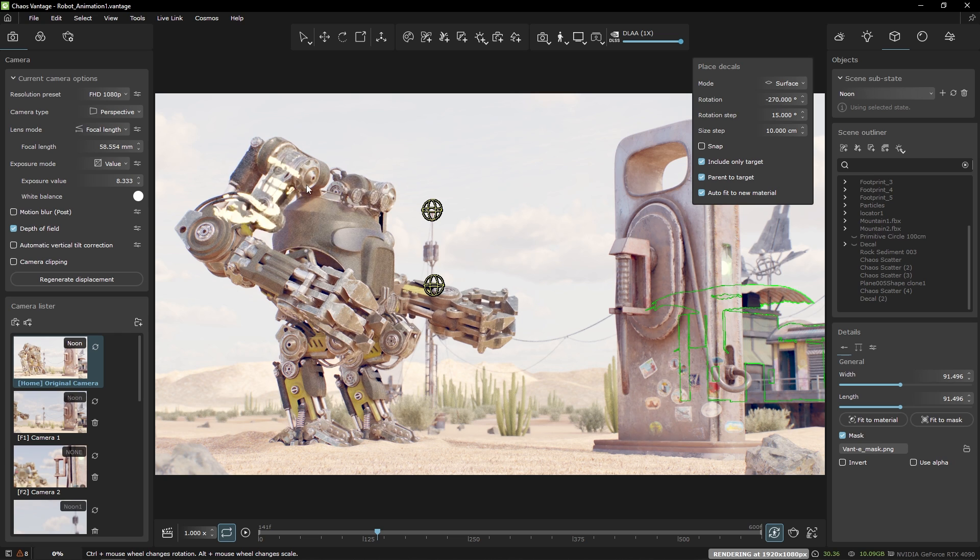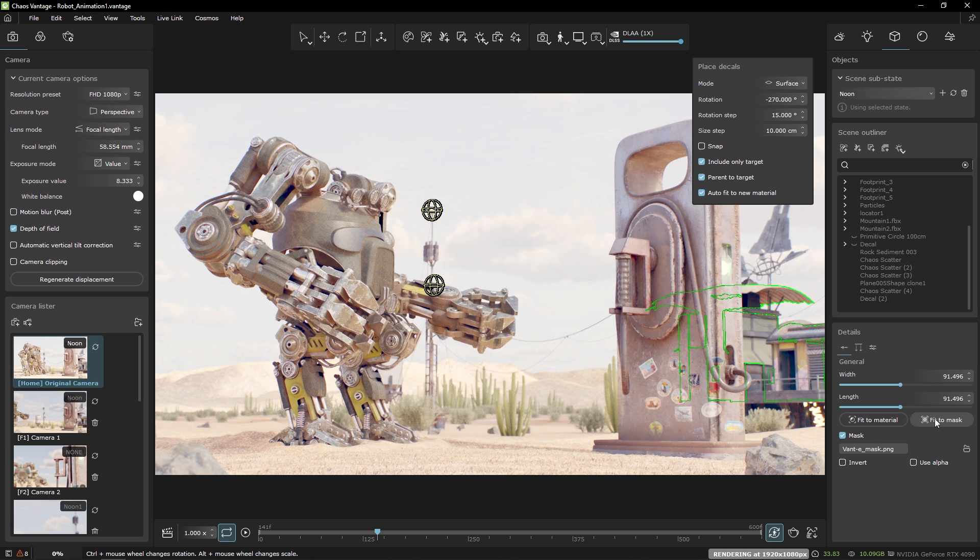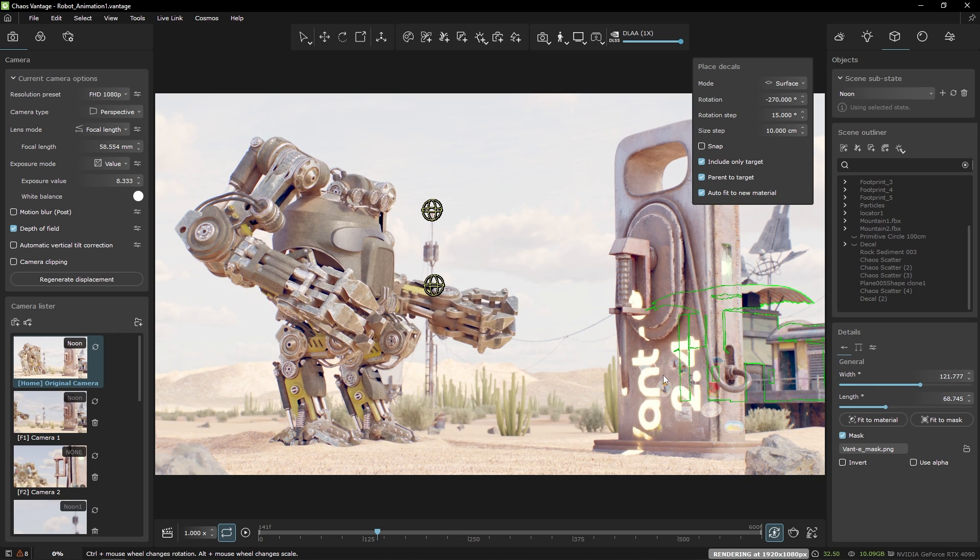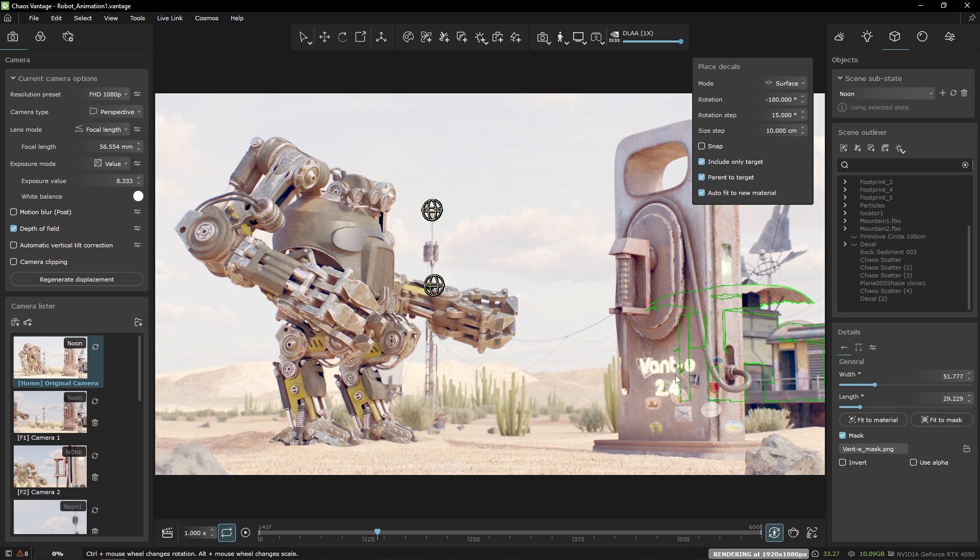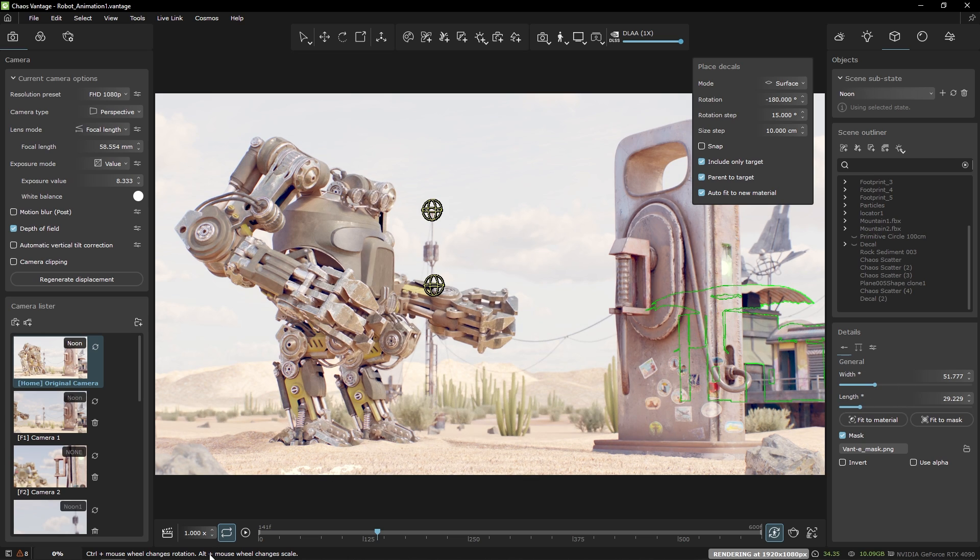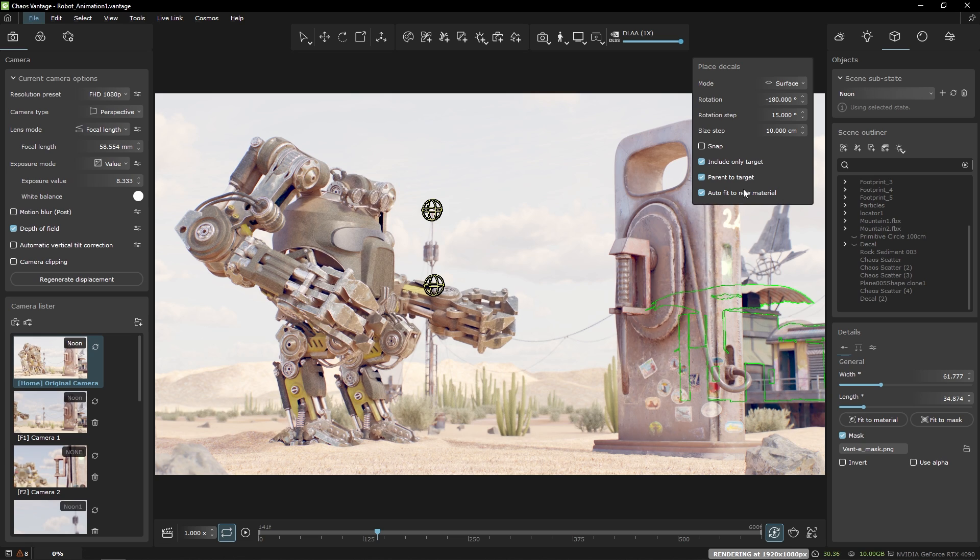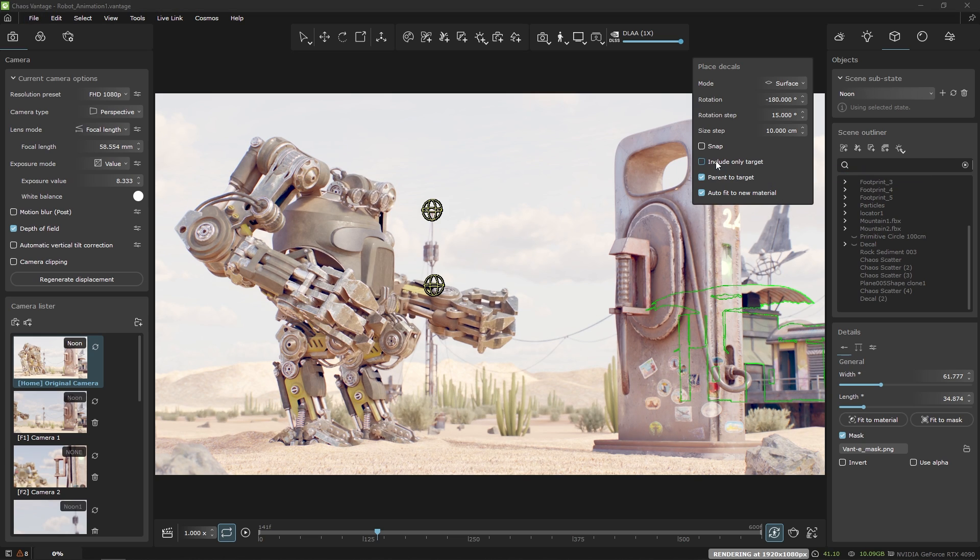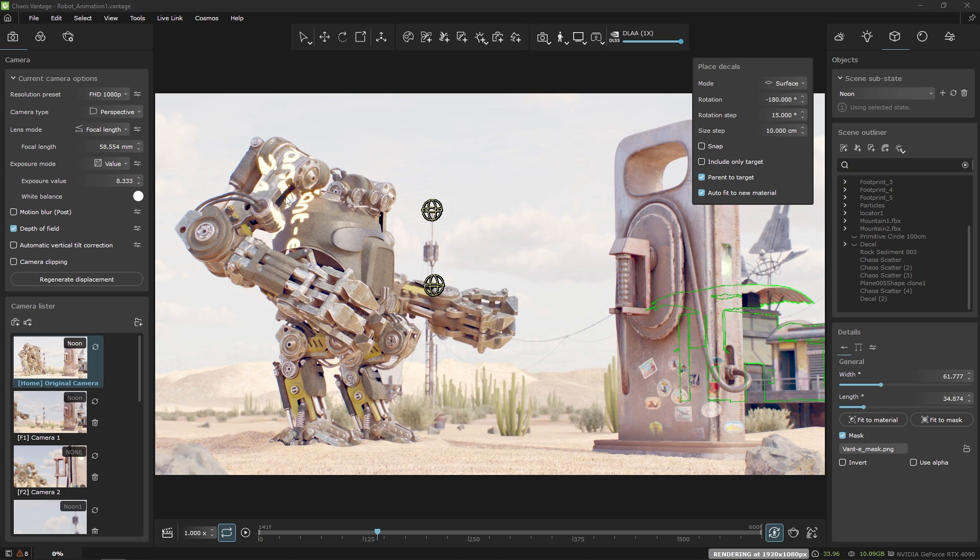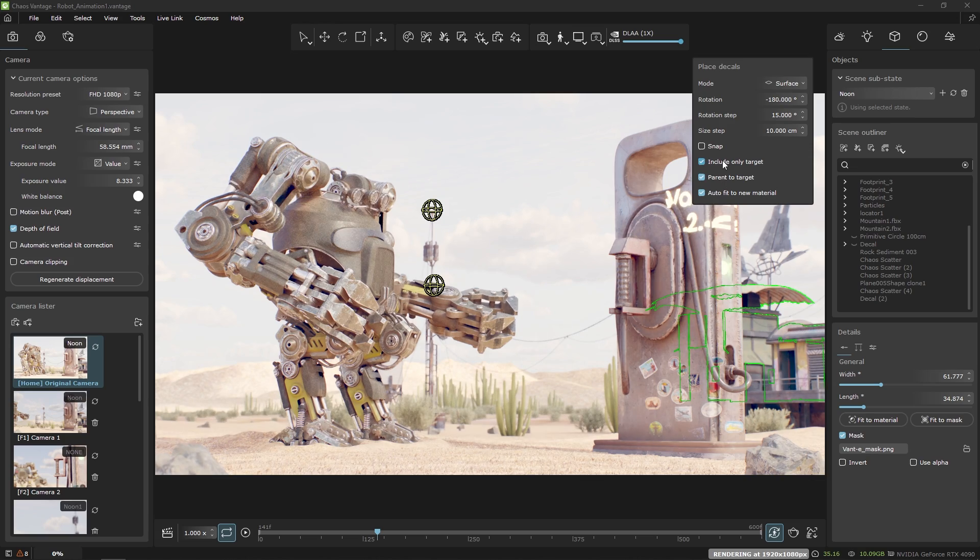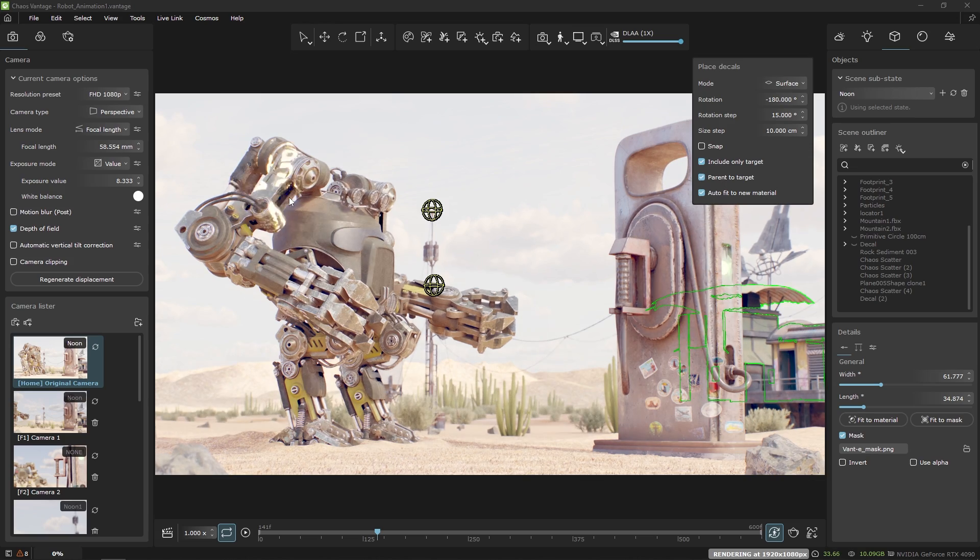Let's also fit its size to the mask by pressing this button and I'll use the ctrl and alt mod keys with the scroll wheel to adjust the decal rotation and size. At creation I can specify if the decal should affect only the target object or every object overlapping with it. Here's the effect with and without it.